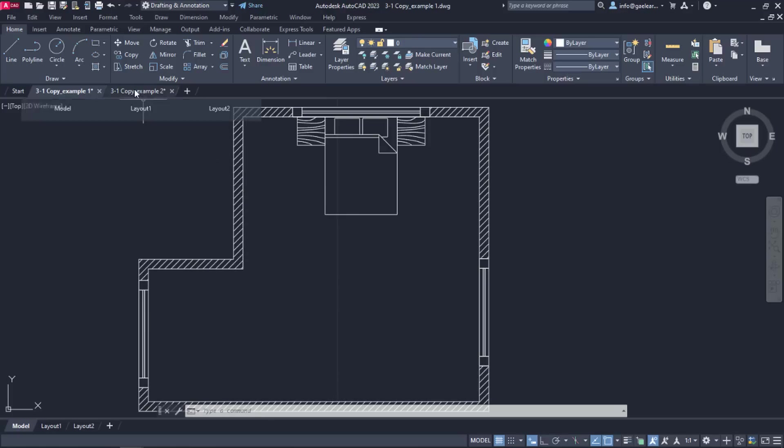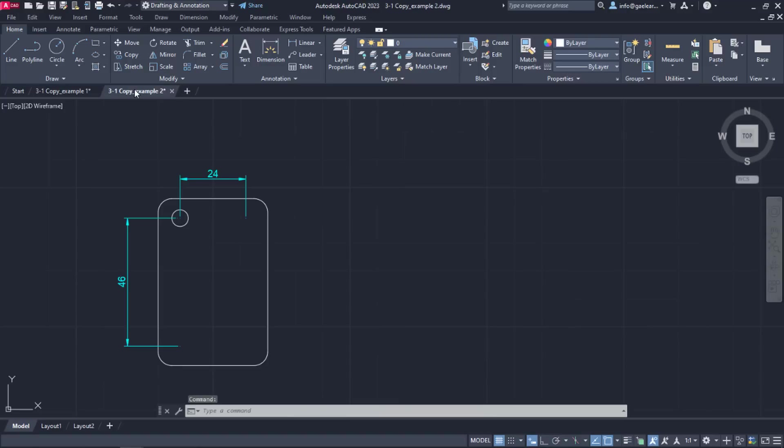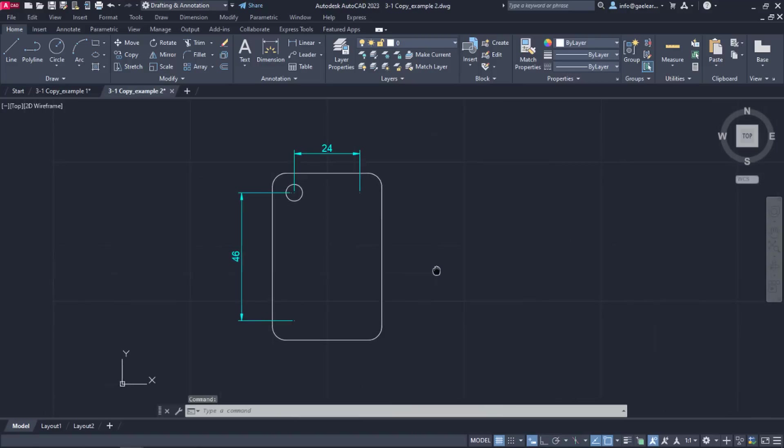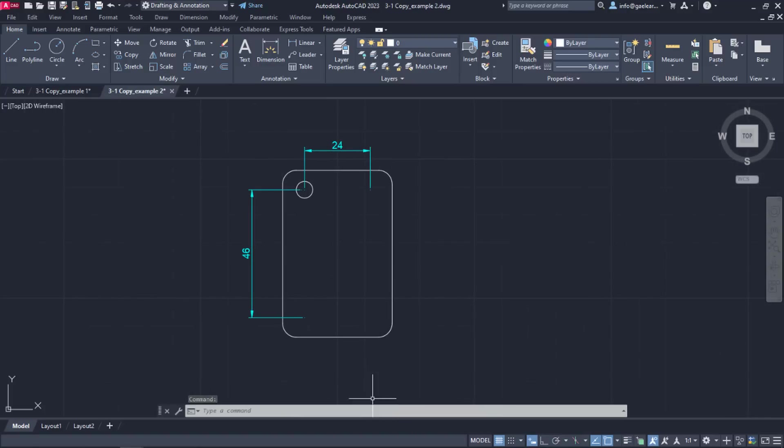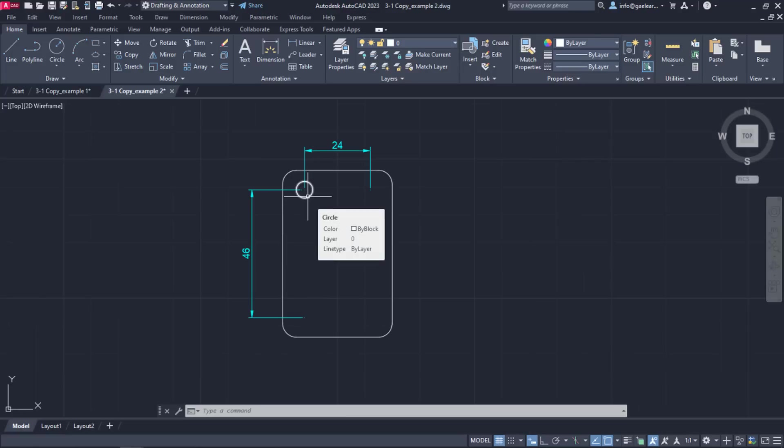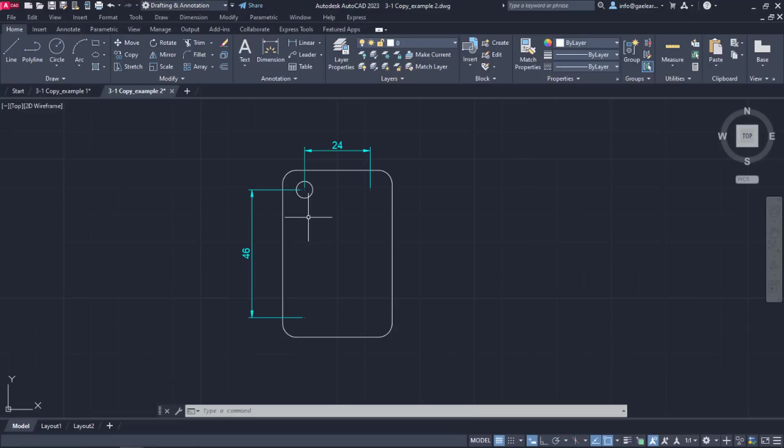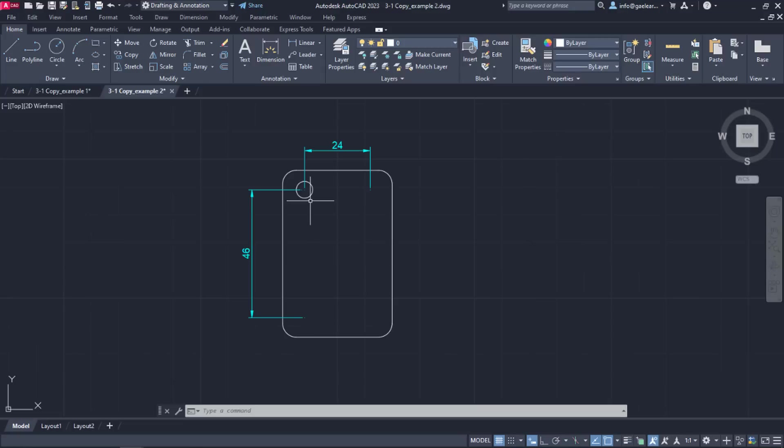It's time to move on to the second example where a rounded rectangle has been created. In the upper left corner of the rectangle, there is a circle. Let's say I want to create three more circles, one in every corner of the rectangle. The required distances of the circle centers are shown in the drawing. Instead of using the Circle tool three more times to create identical circles, I am going to copy the existing one.